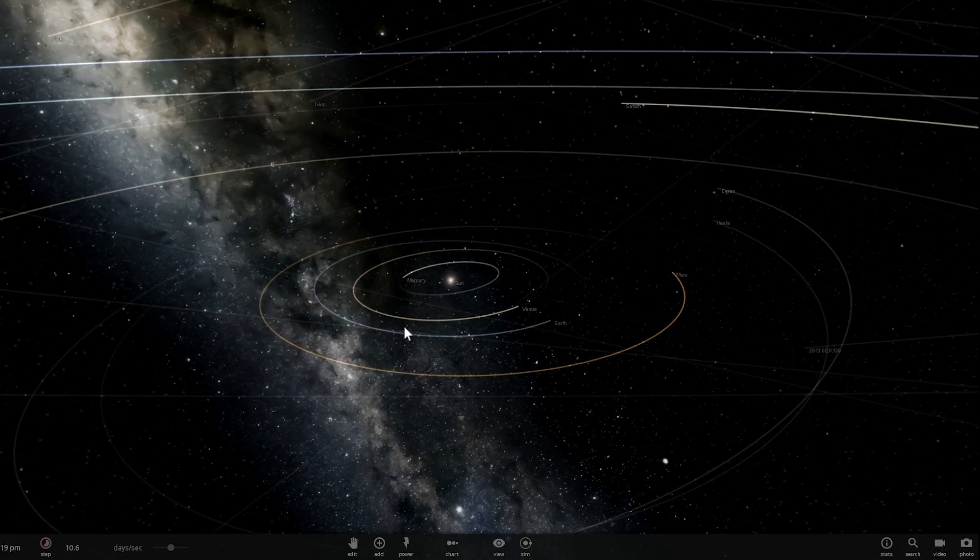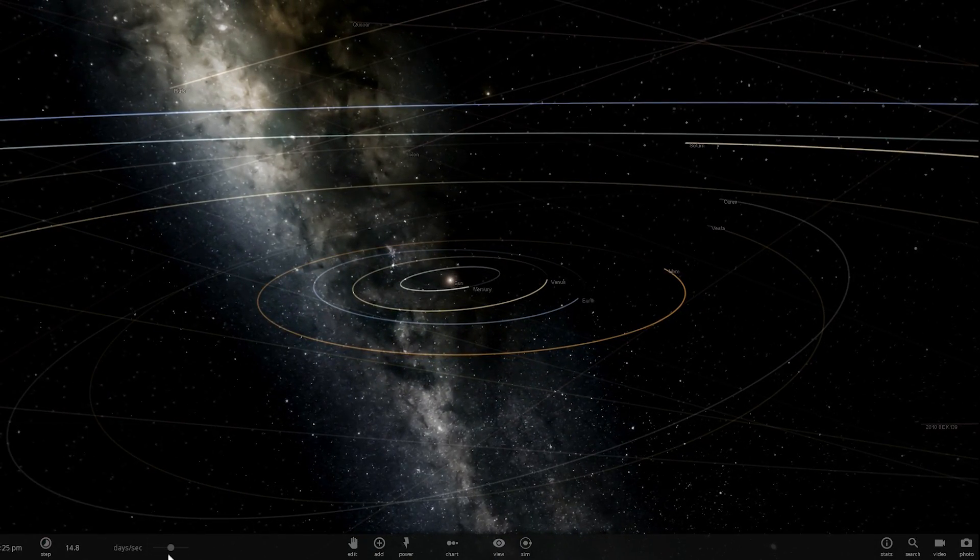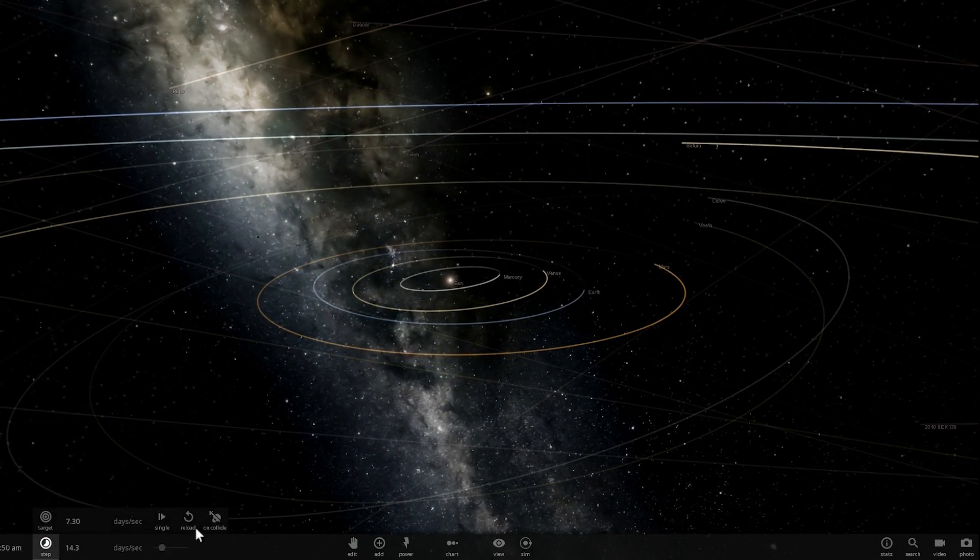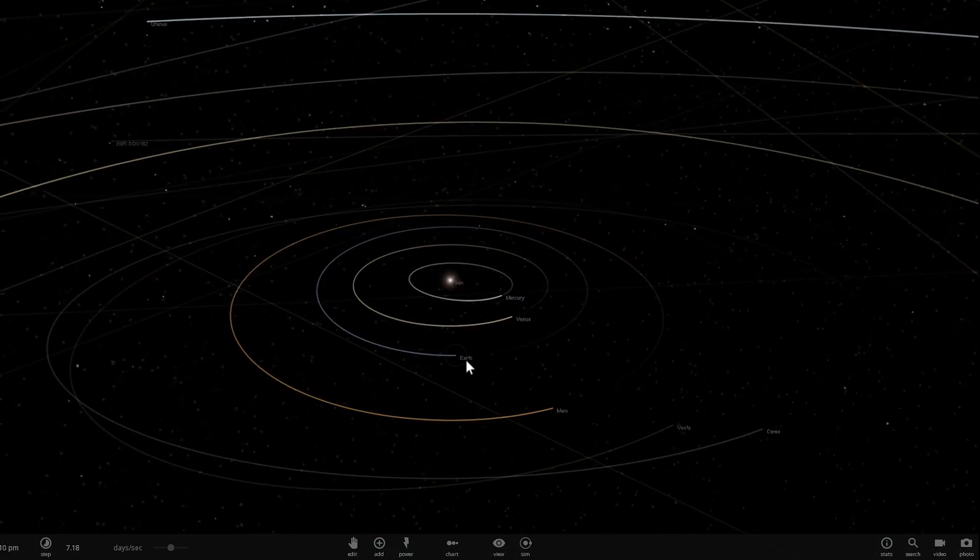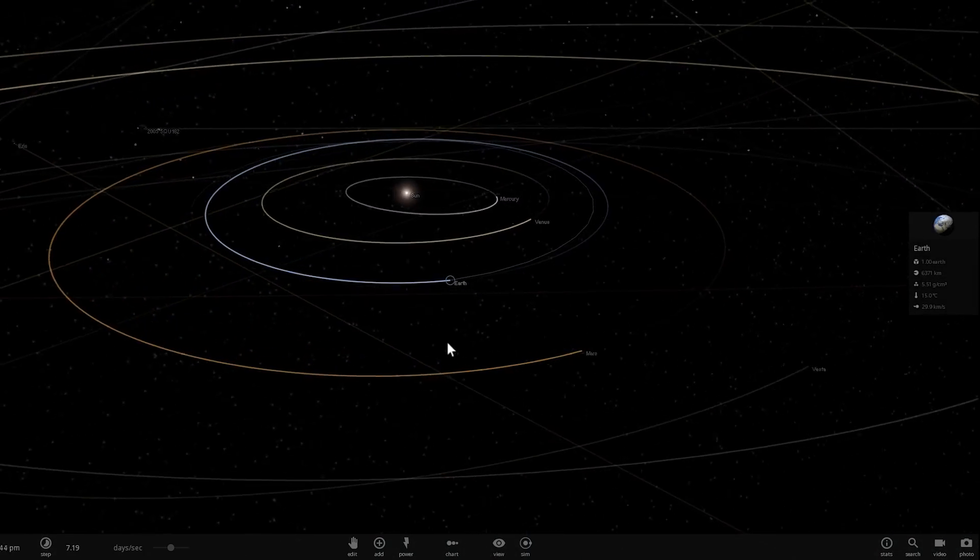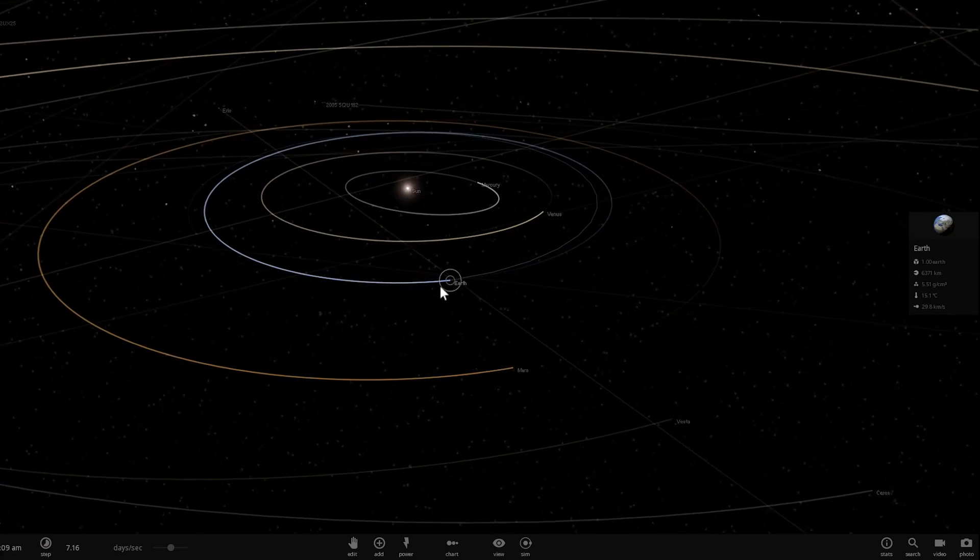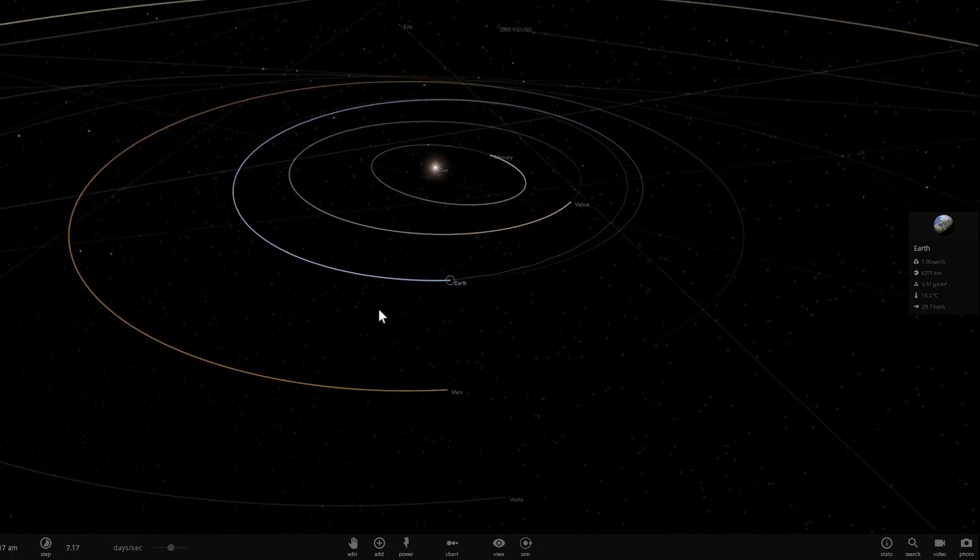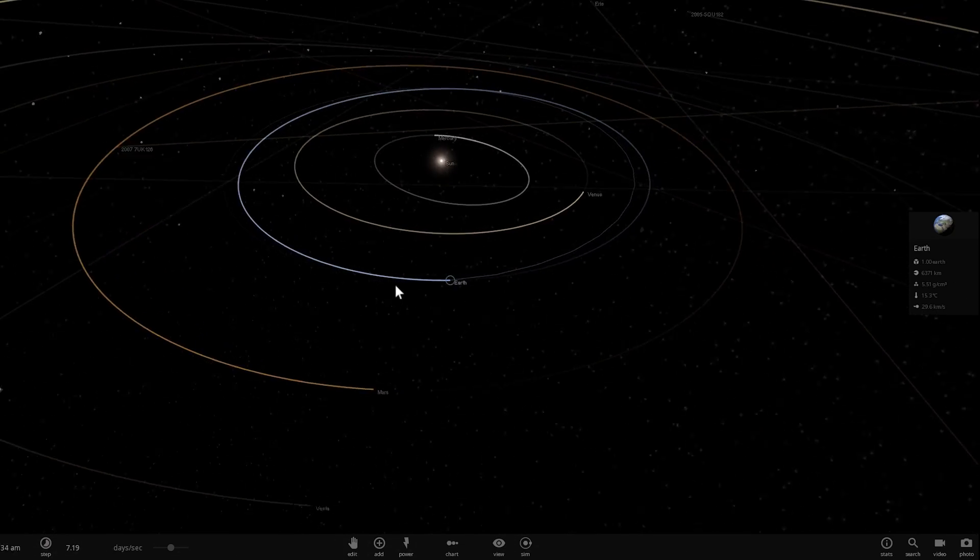We're going to go into the solar system and imagine that the year is like 3000 or something, when we are super advanced, we know how to manipulate matter, we know how to manipulate asteroids, and we can terraform things.